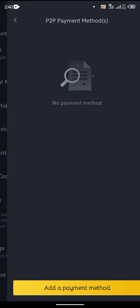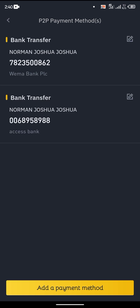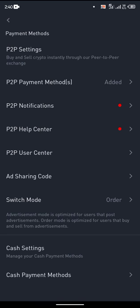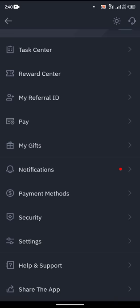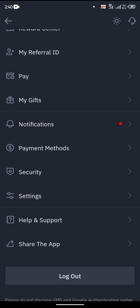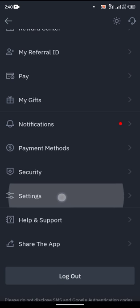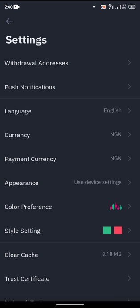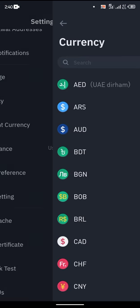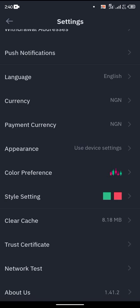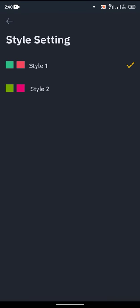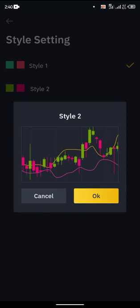We are going to go into Payment Method and add one. This is where you add your bank account details so that you can receive transactions using Binance, especially when using P2P. That is where you have access to your payment method. You also have Settings, where you can change the currency and that's where you do that.